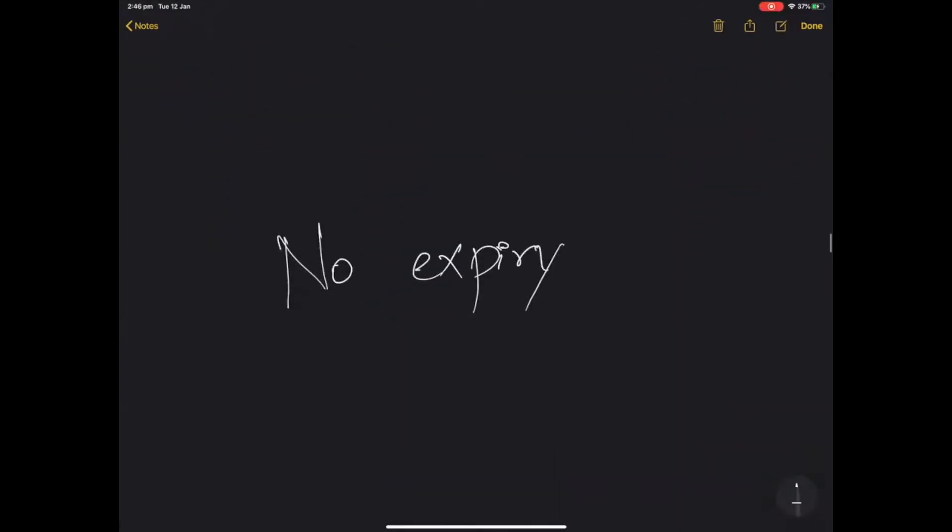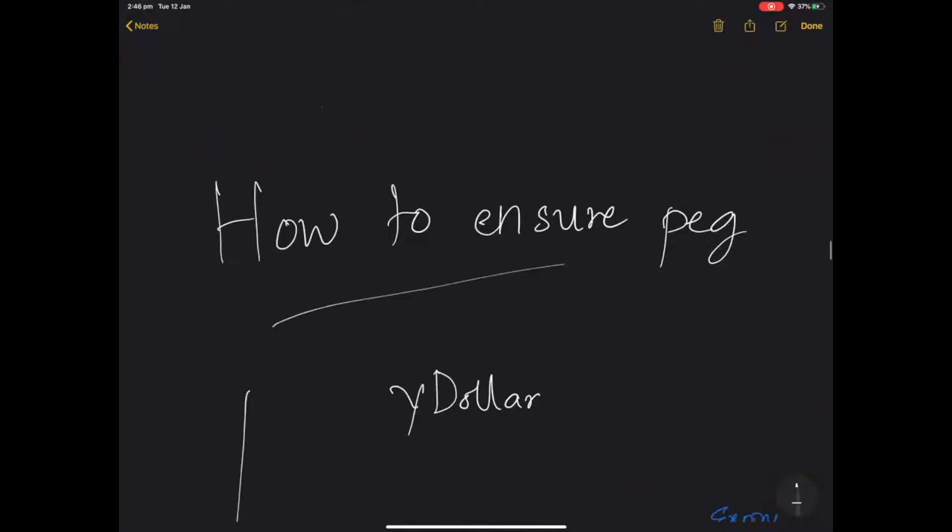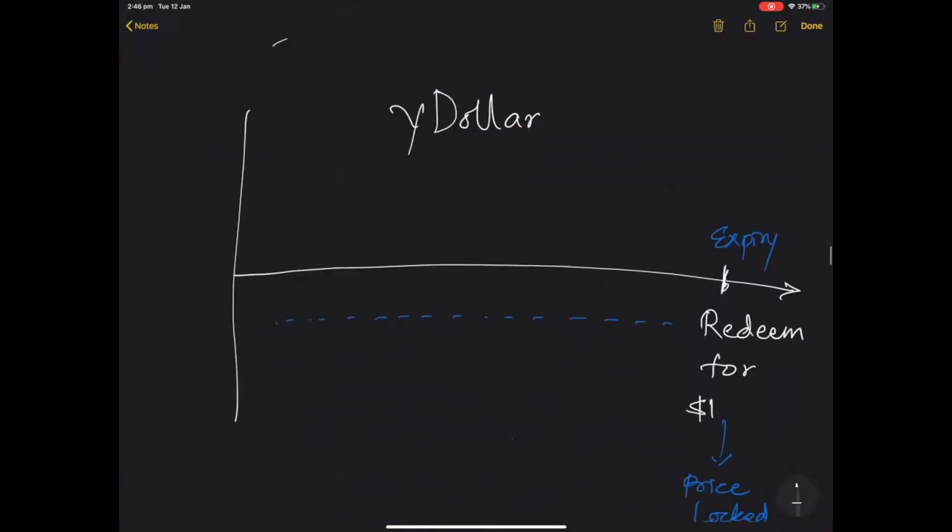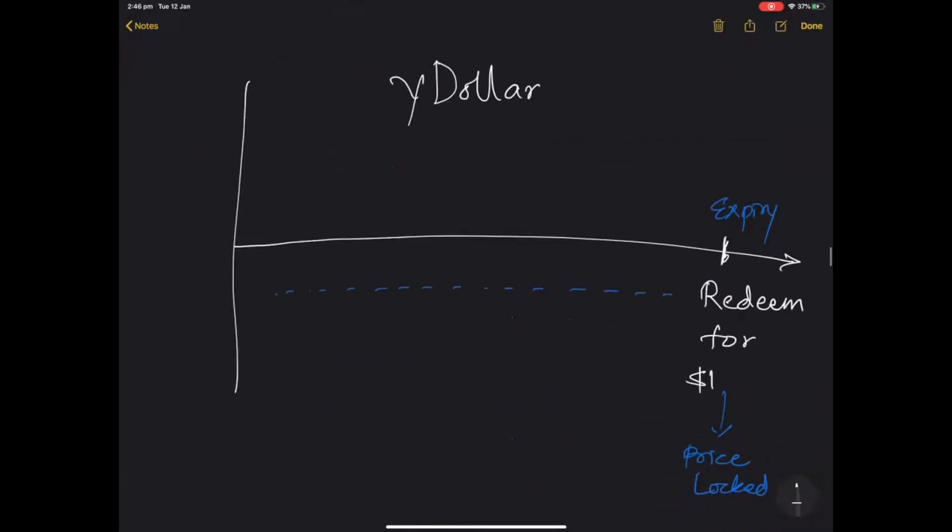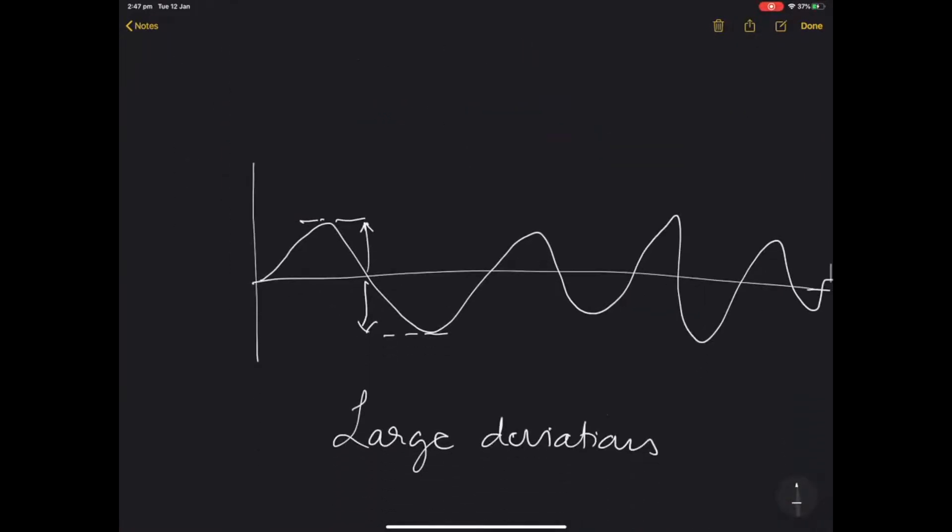Now the perpetuals do not have an expiry date. So the question becomes how do you ensure the peg? As I explained, as of the expiry date the Y$ will always be able to unlock one dollar worth of collateral. So when it is above the peg arbitragers should sell, when it's below the peg they should buy because they are certain that on the date of expiry they can get exactly one dollar's worth of collateral.